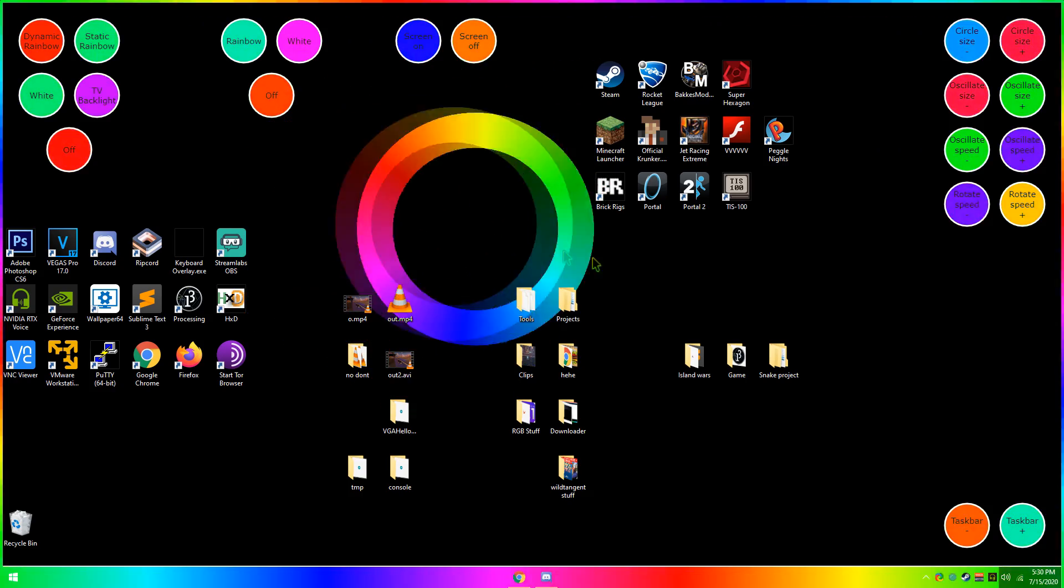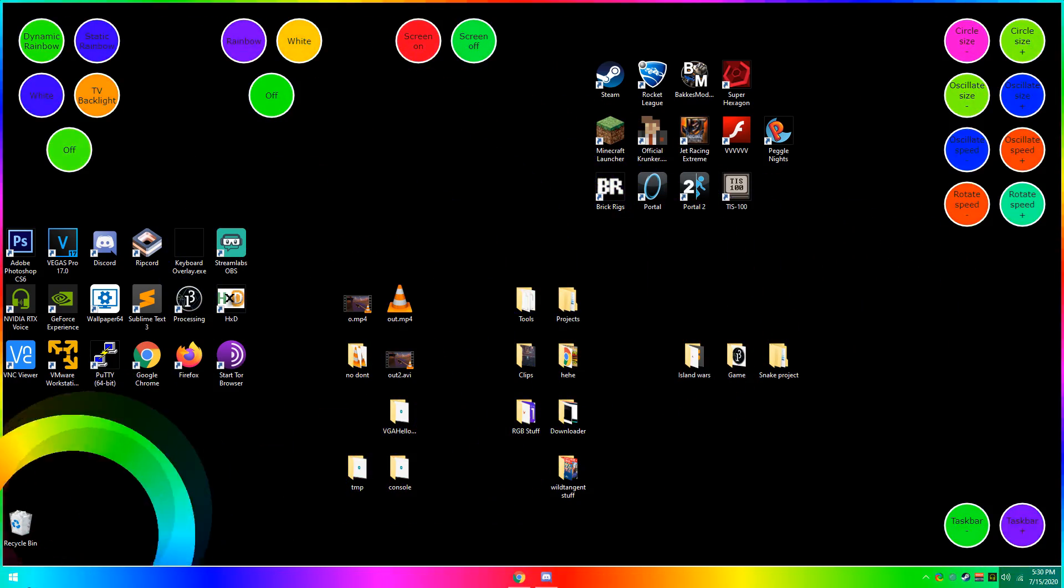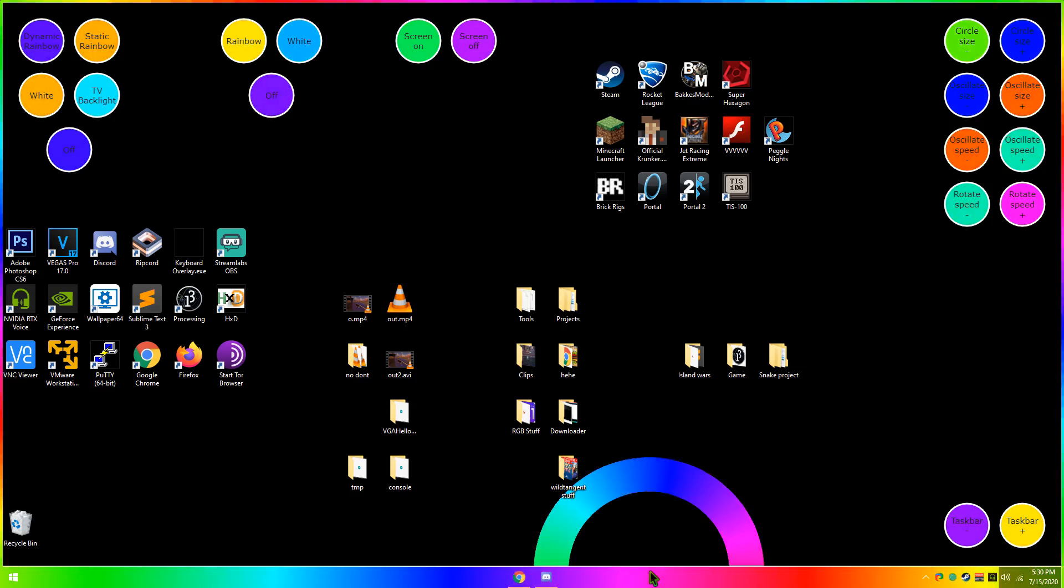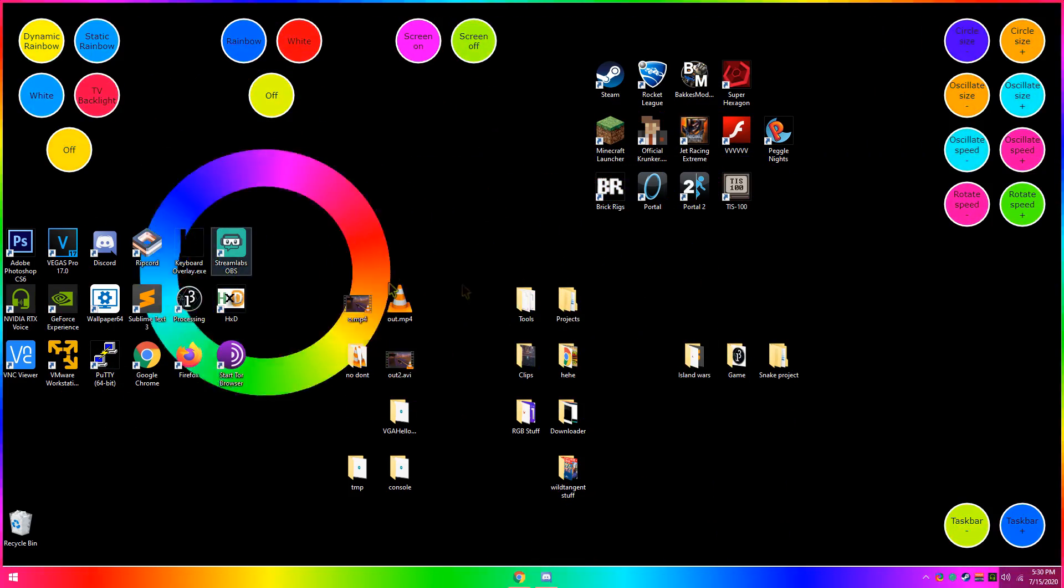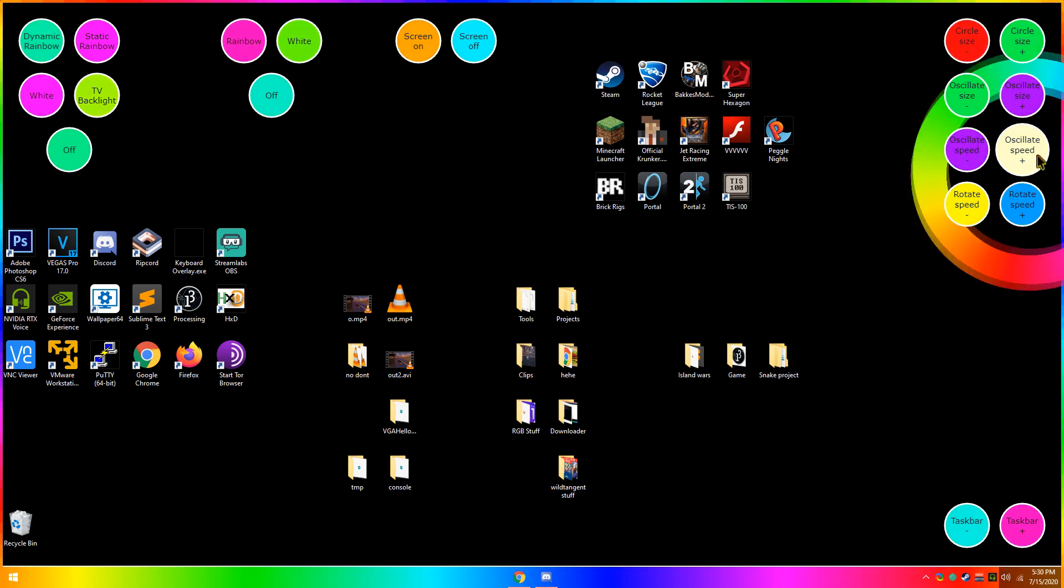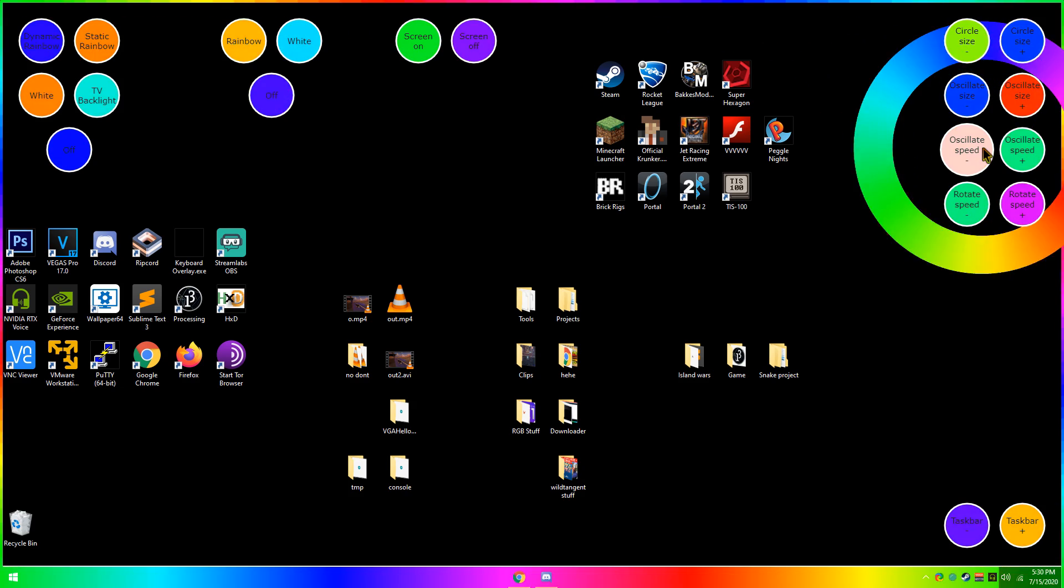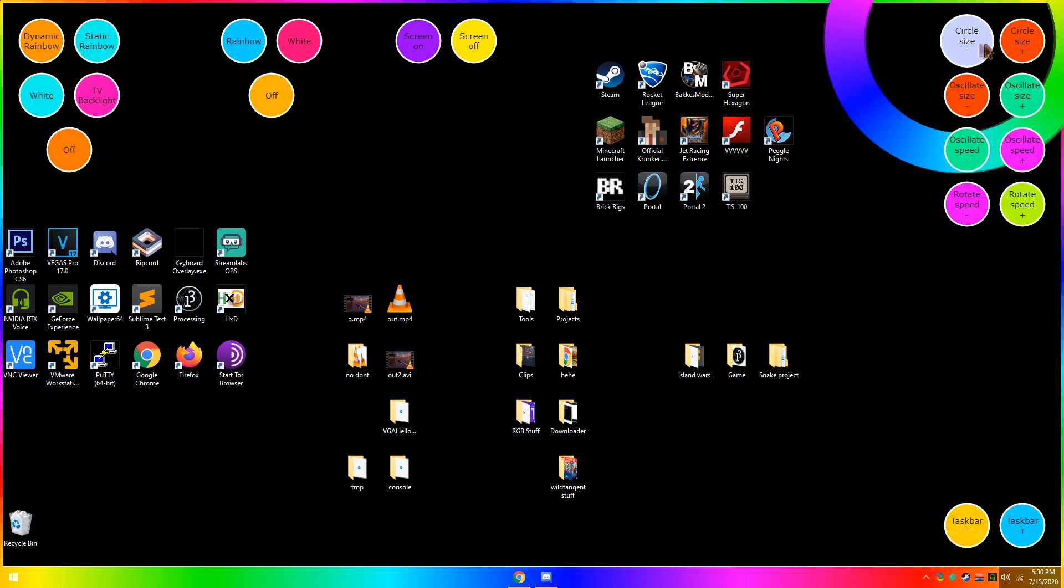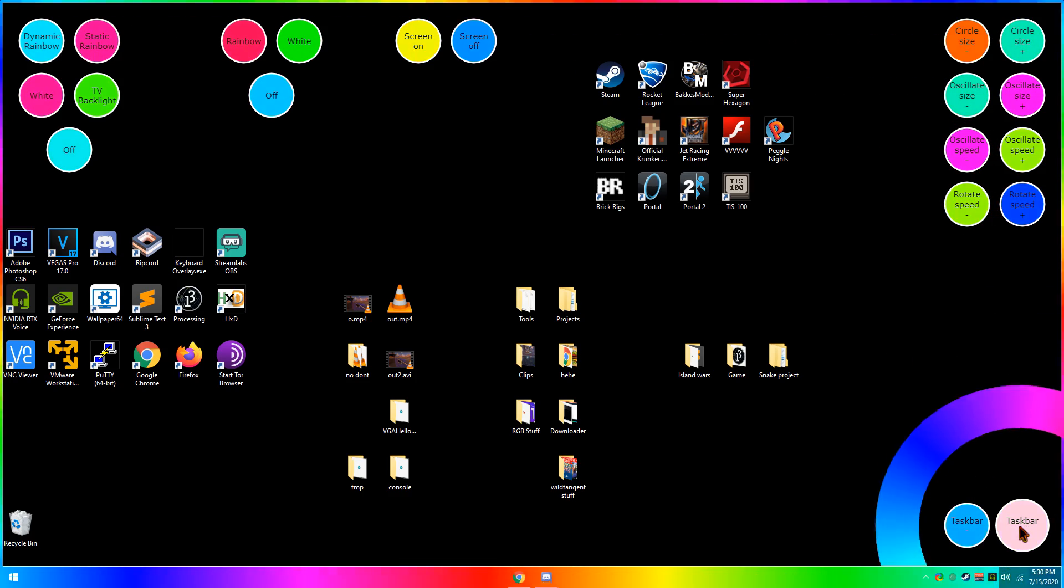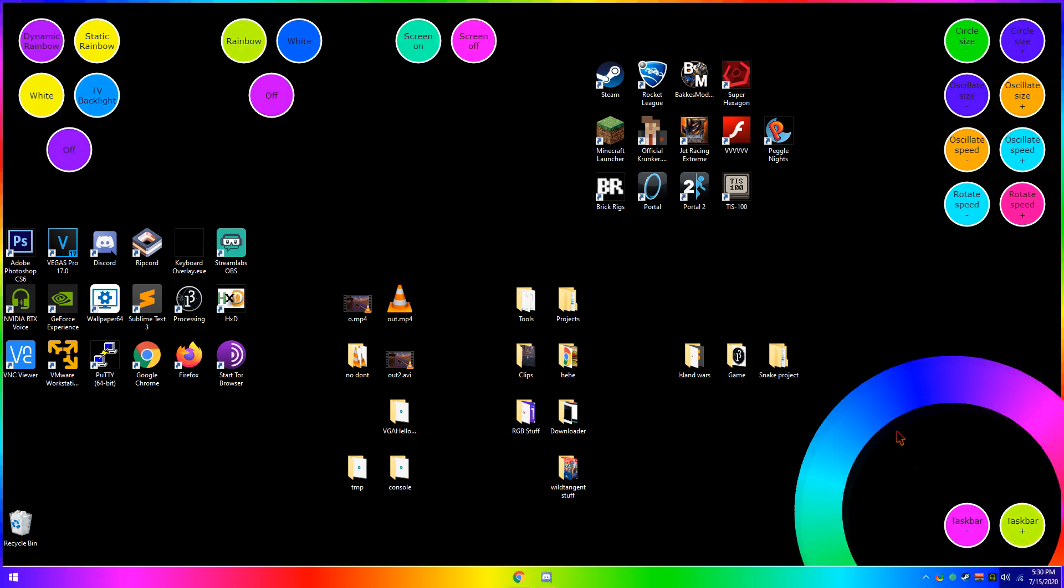So let's see, it's on all monitors, it has the RGB taskbar, it has this little circle thing that follows my mouse on the desktop. You can also control it with these buttons here, you can also make the taskbar go faster and stuff.